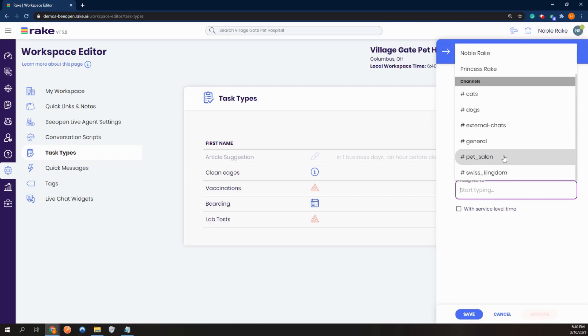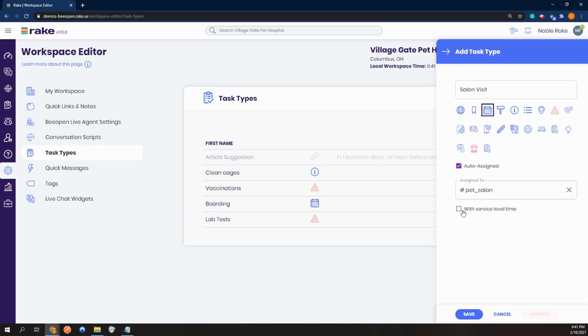Anyone that is in that pet salon channel will get notified of a task. And then click save.